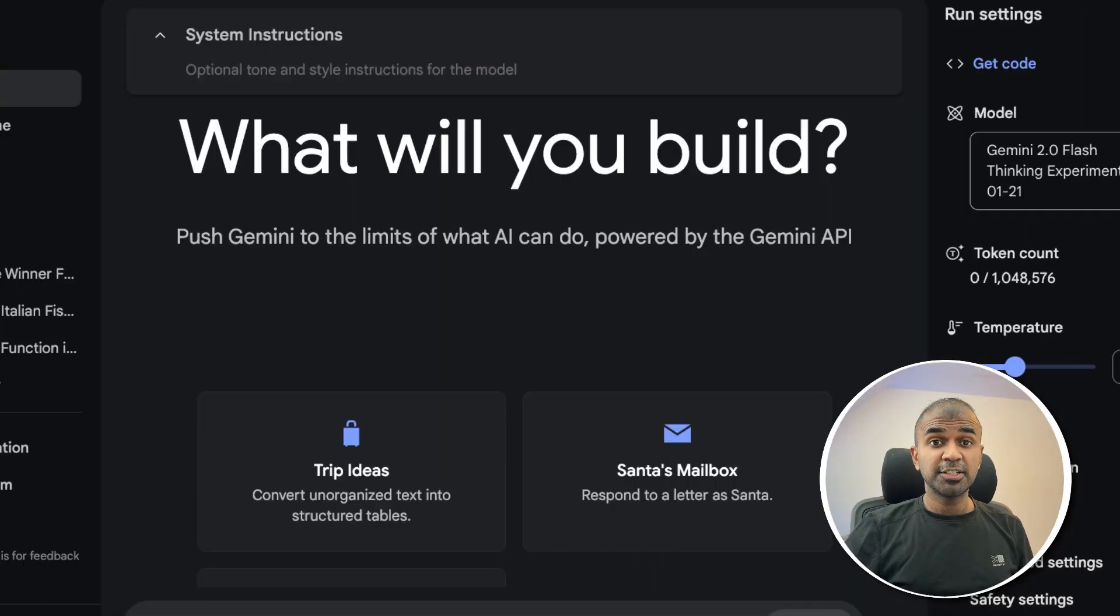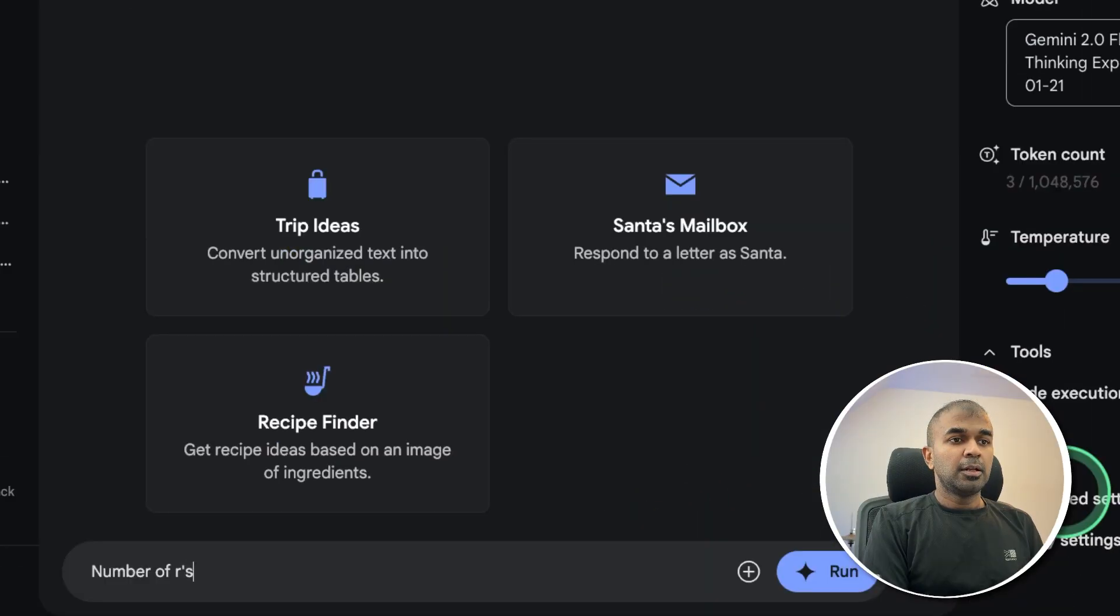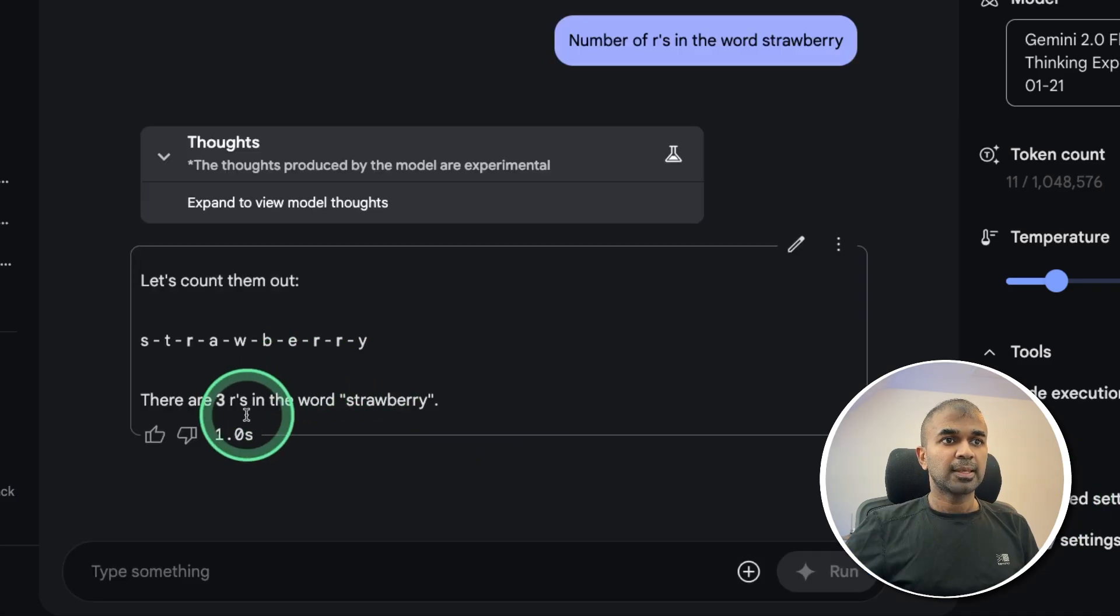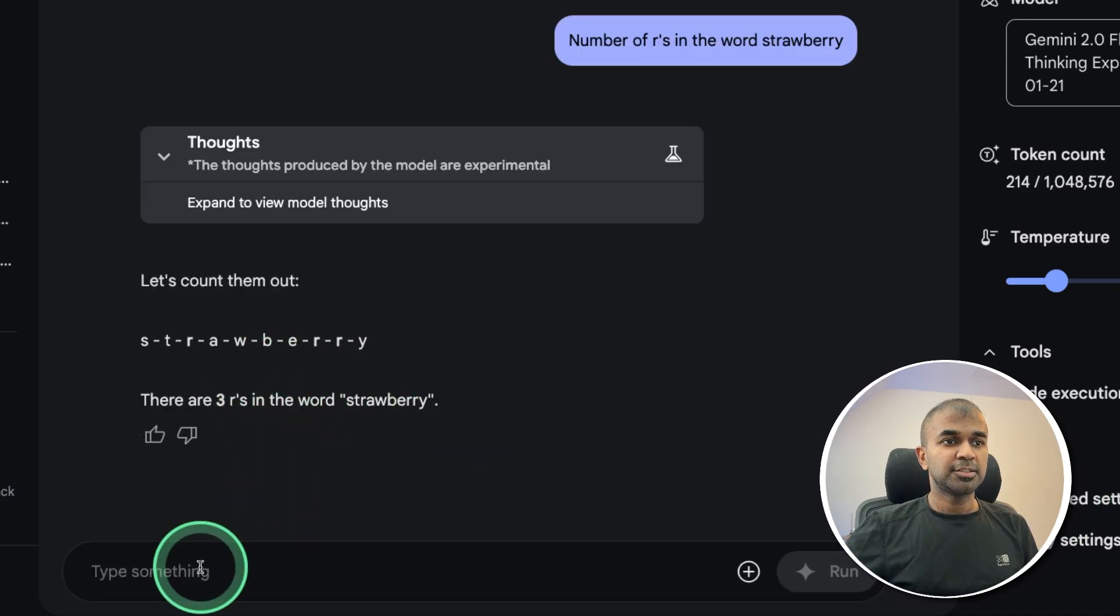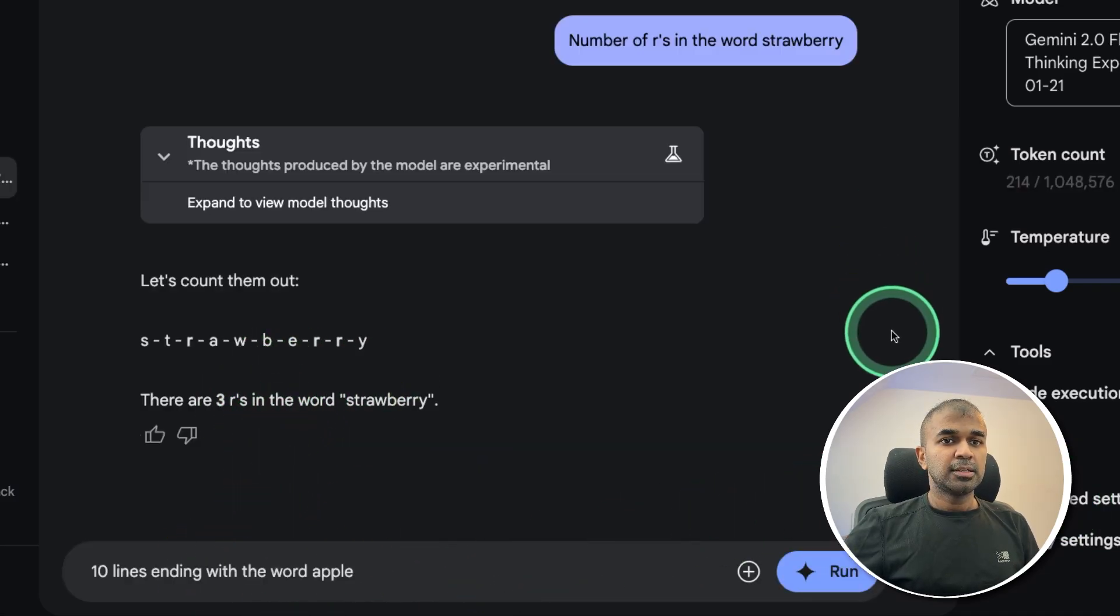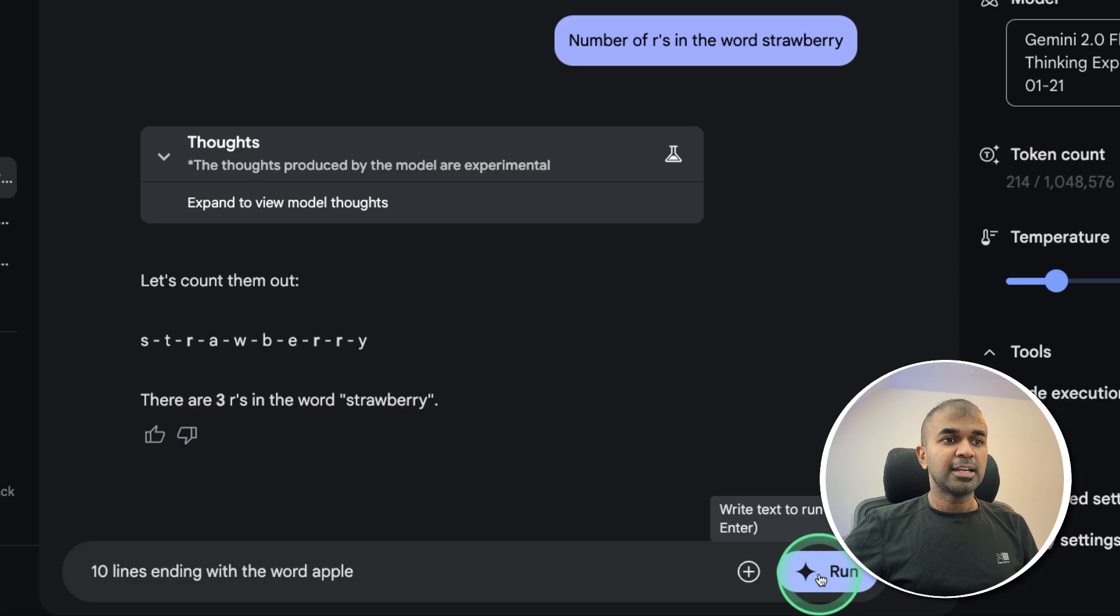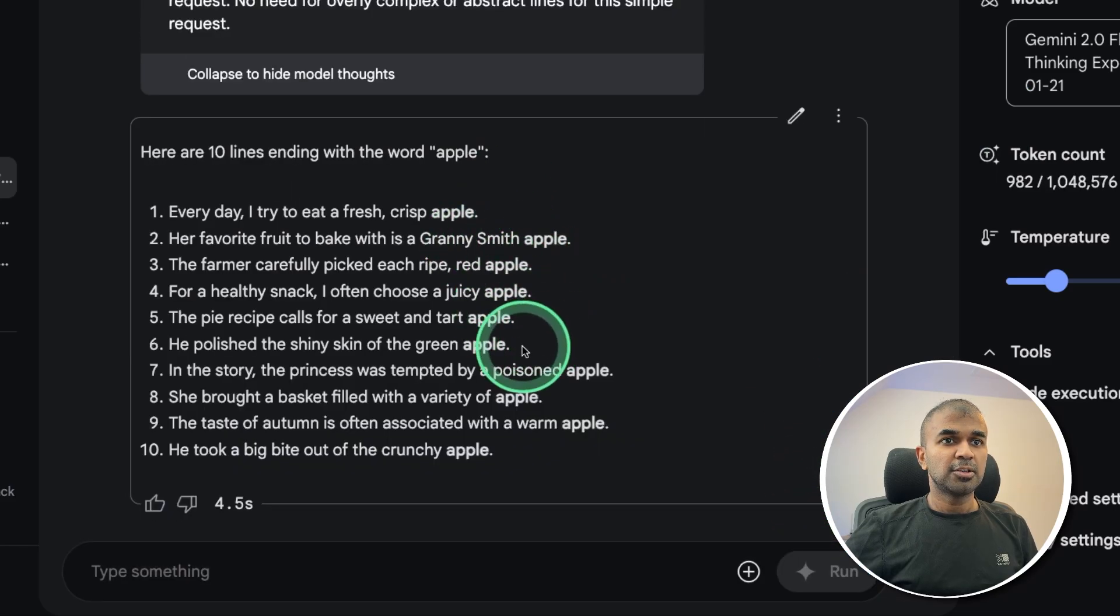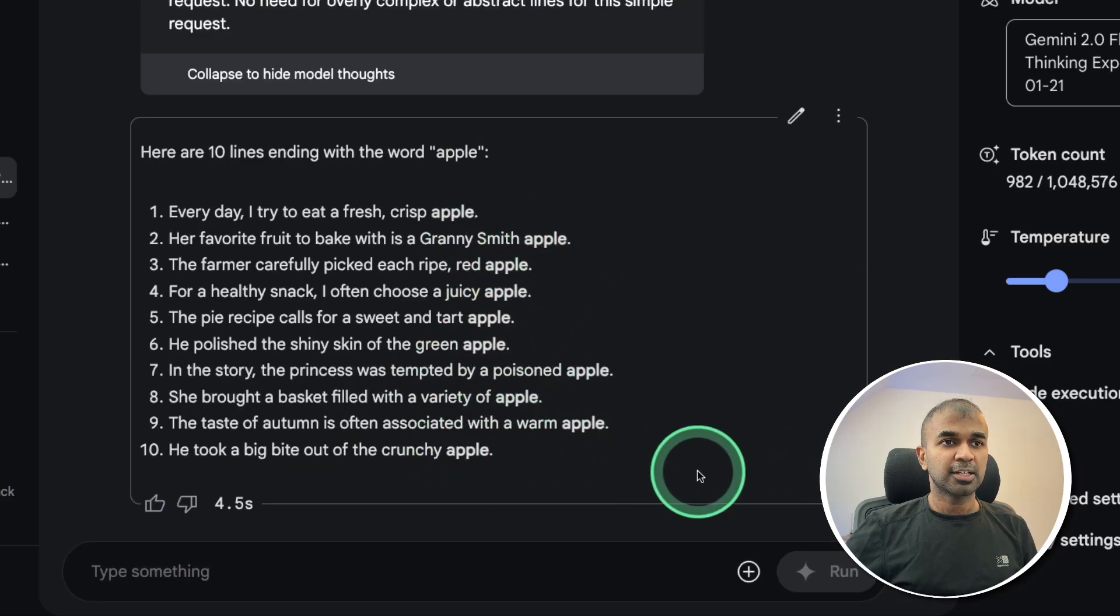Now logical and reasoning test. Number of R's in the word strawberry. That is correct, totally three. Ten lines ending with the word apple, and I got the answer here. And that is all correct.